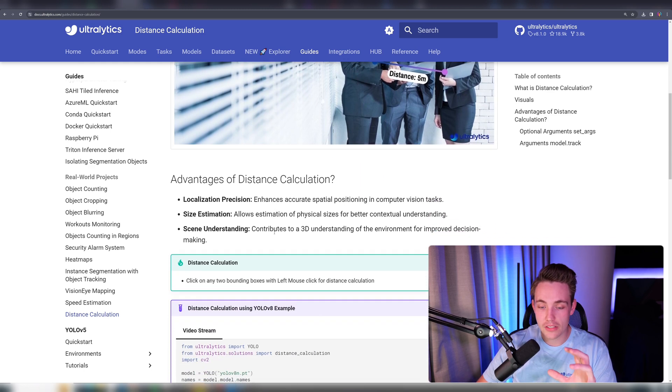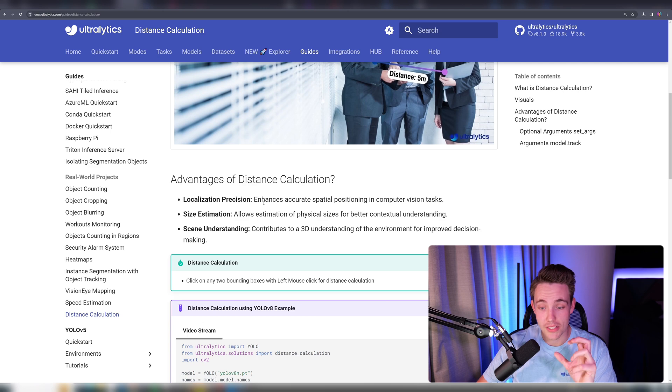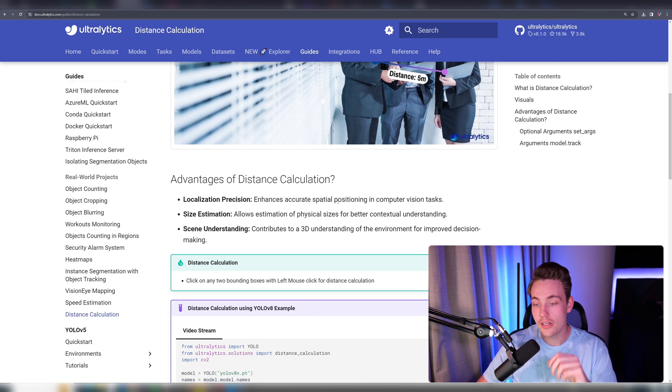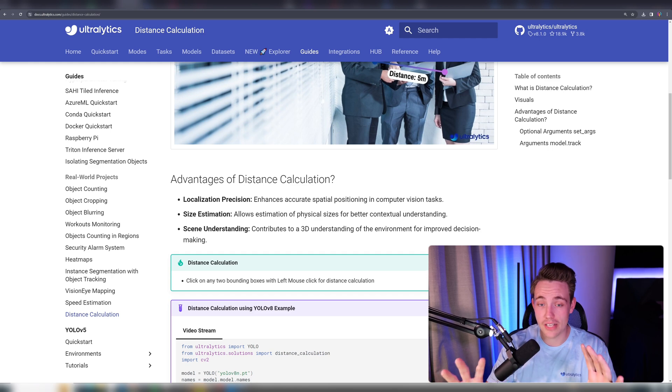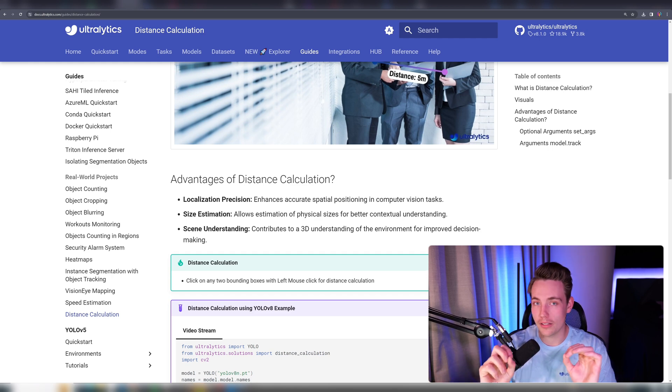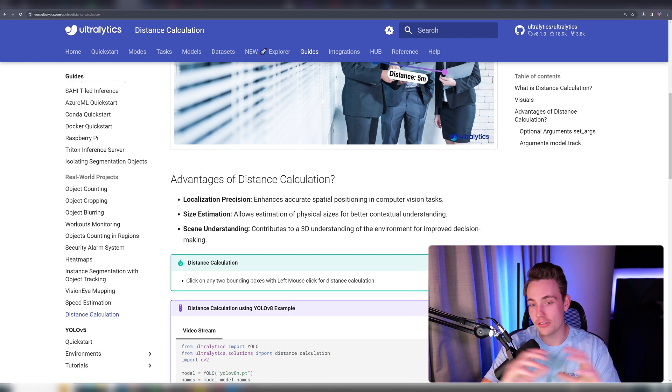What are the advantages of distance calculation? We have localization precision—it enhances accurate spatial positioning in computer vision tasks. There are many computer vision tasks where we want to measure distance between different objects.